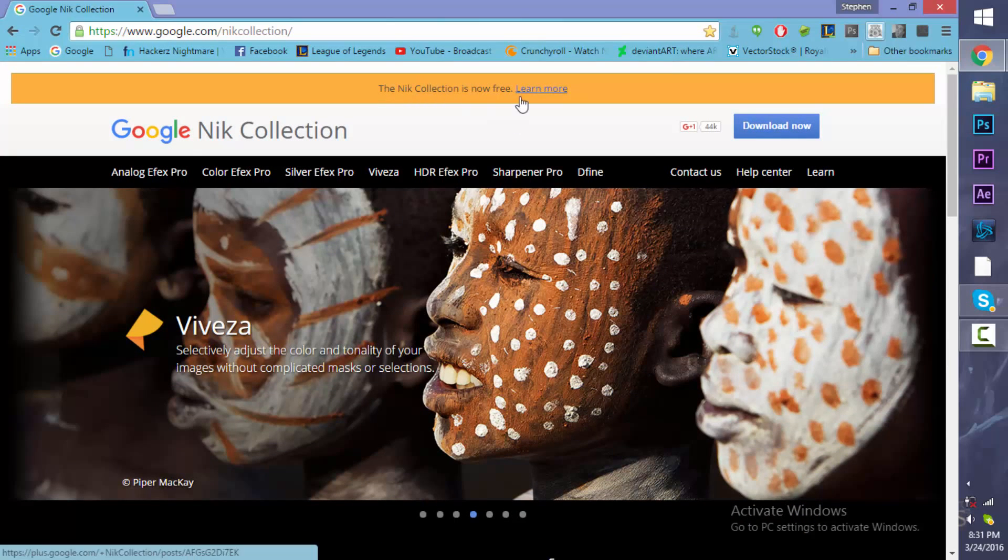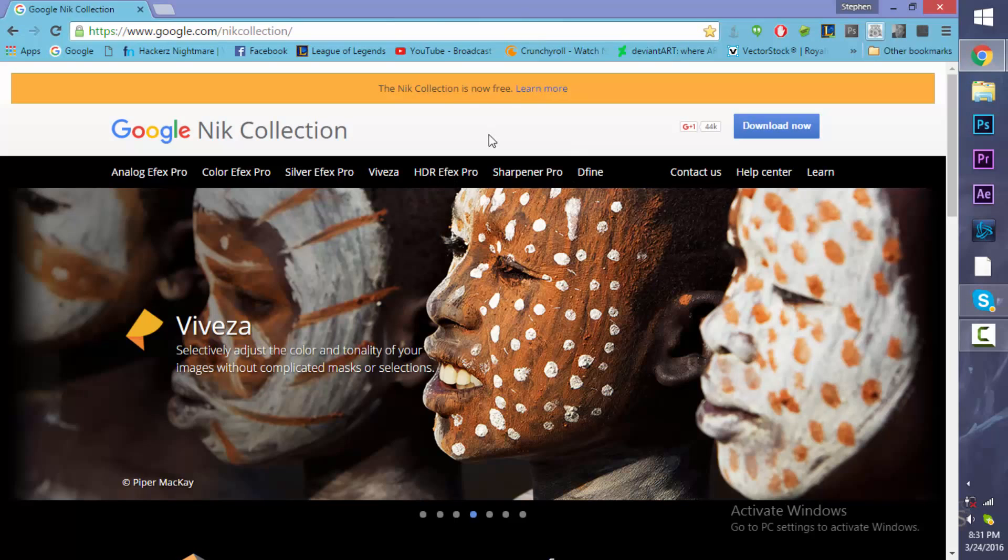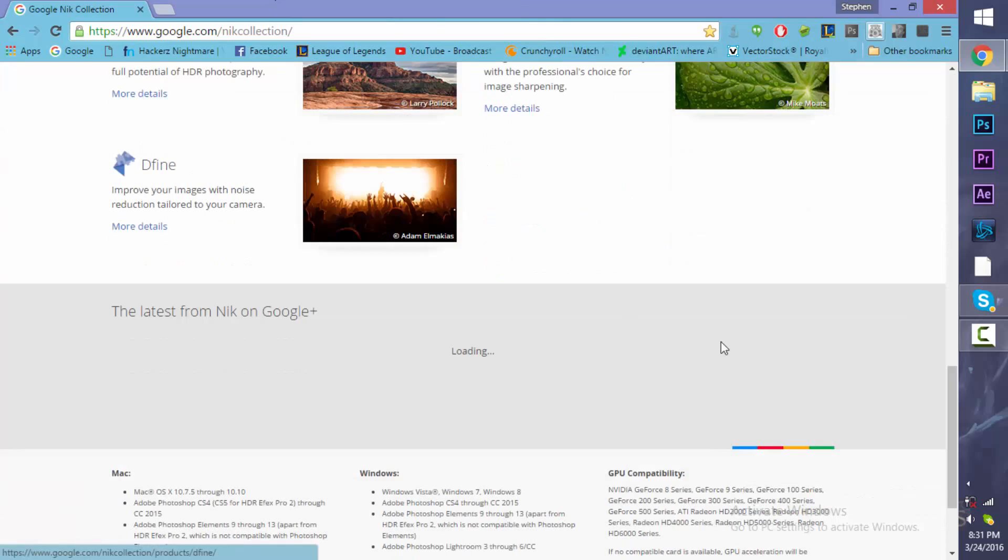So it's free today. It's March 24th, 2016. So it comes out free today. So I highly recommend you guys pick up your copy. It's going to be really great. And we're going to be doing some Photoshop tutorials of this collection. So stick around.